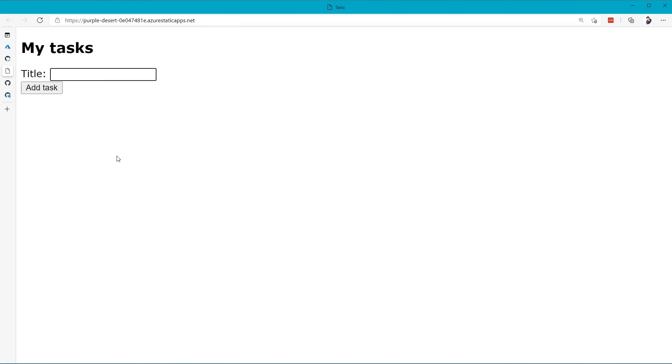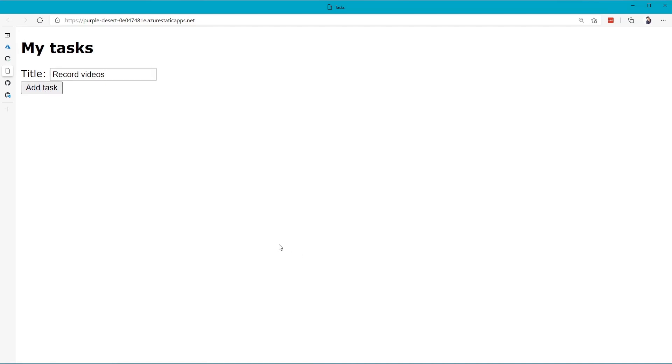Let me create a brand new task, maybe like record videos since that's what I'm doing right now. I'm going to click Add Task, and then now that appears on the screen. I'm going to go ahead and put the little check there, that's going to cross that out.